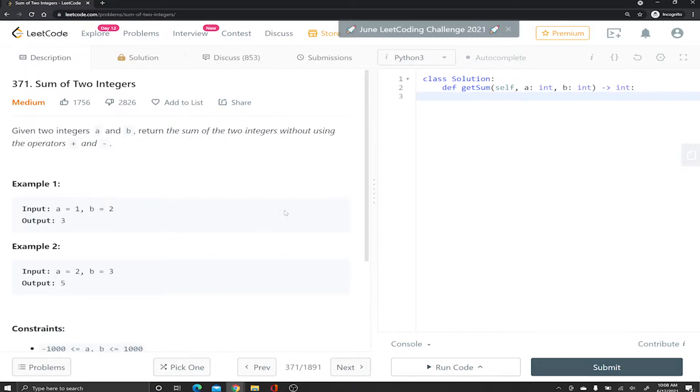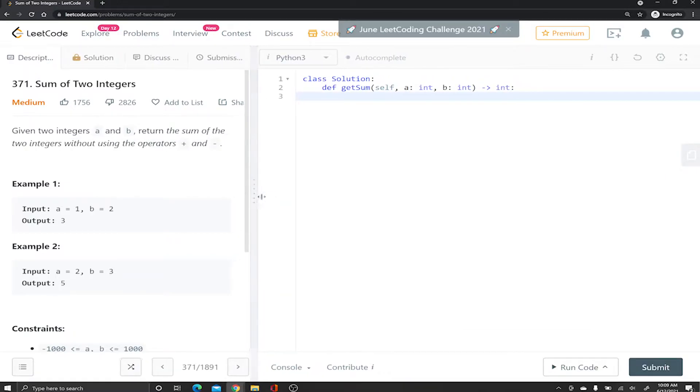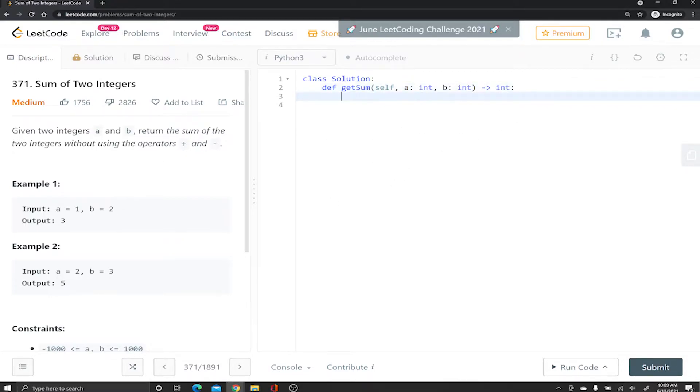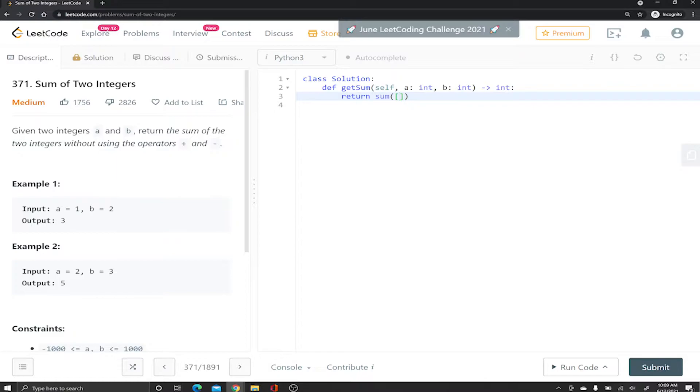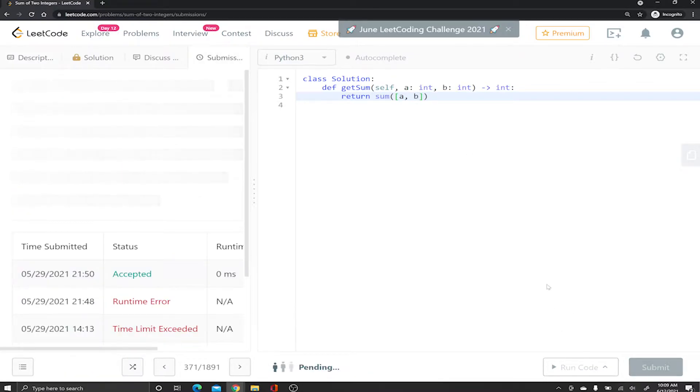Bitwise addition something like that. But before we go to the bitwise way, it says sum them up without using the sign so we can use the cheat code. We can literally just say return sum. Keep in mind the sum function provided by Python, as always we like to use Python 3, it needs an iterable item so we're just gonna put a and b inside a list.